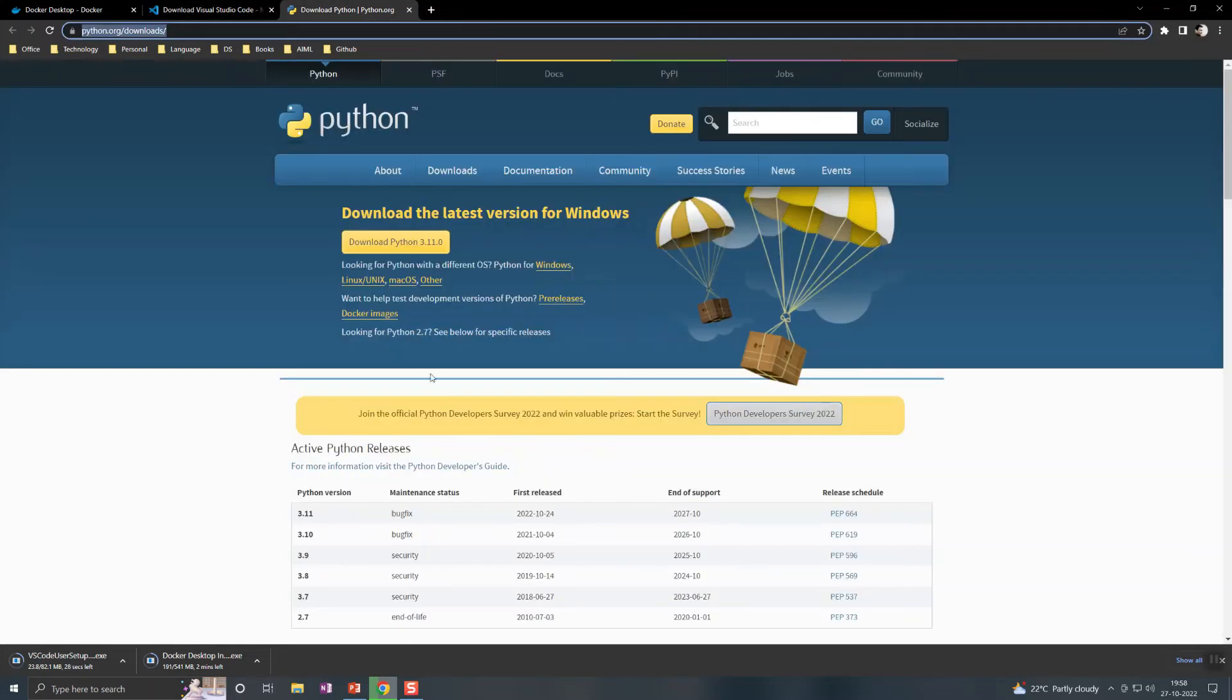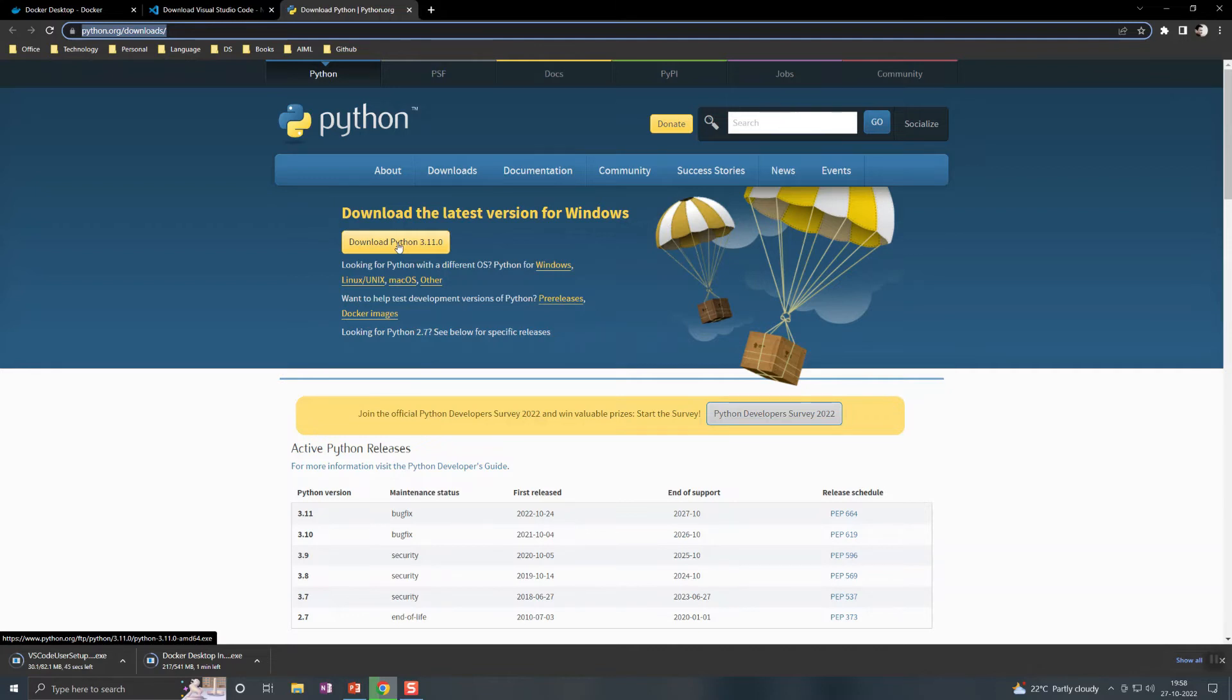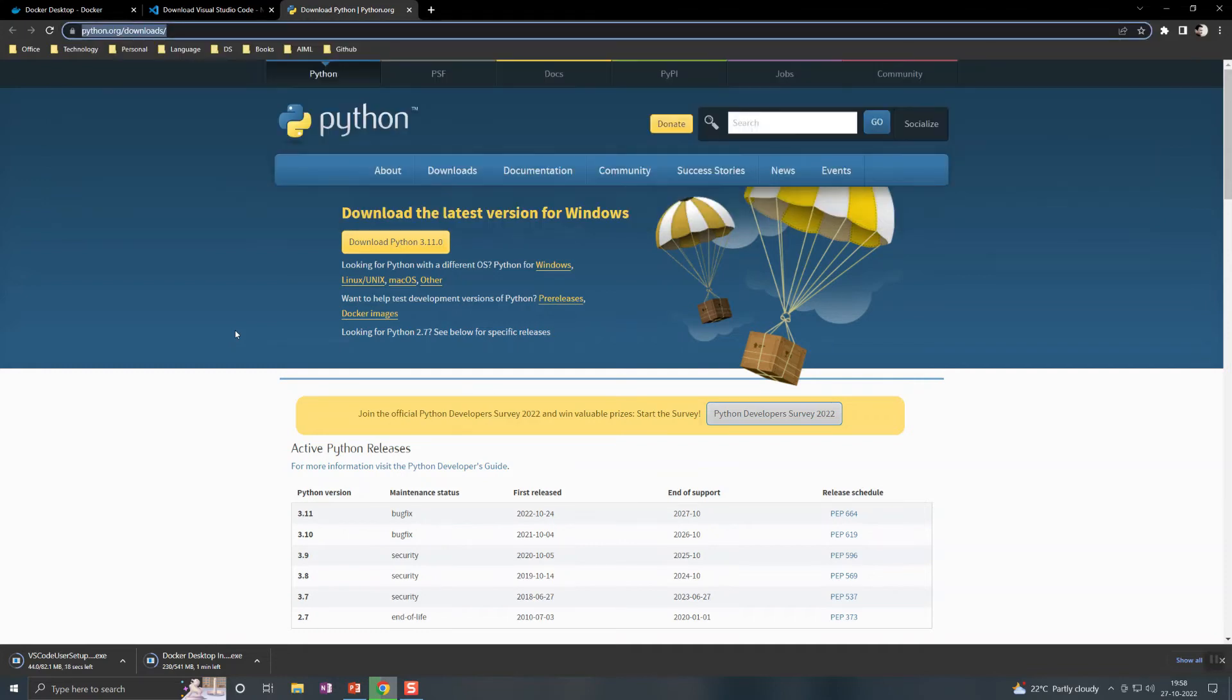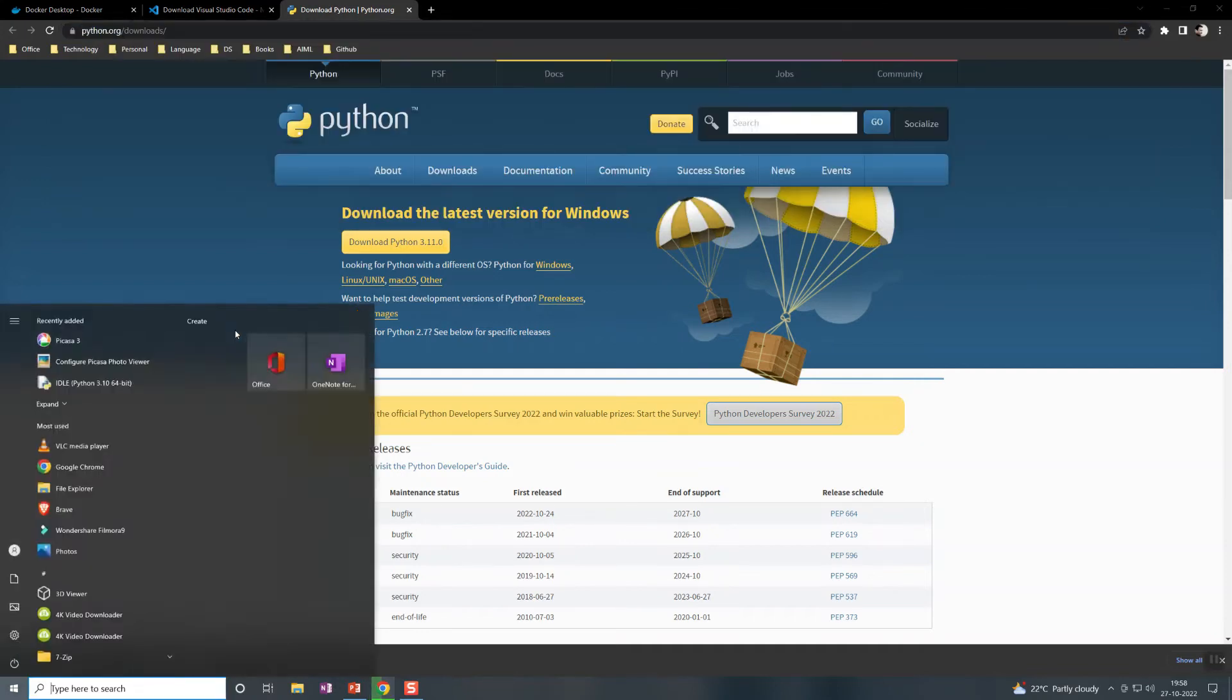Python also can be downloaded, the latest version. It should be version 3 and above. I have already installed Python, so let me show you that.